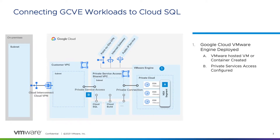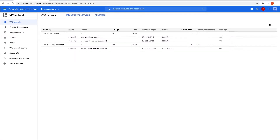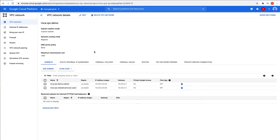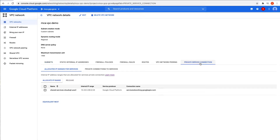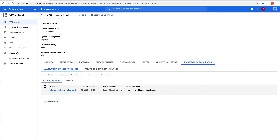I also expect that you've configured private services access between the customer VPC and the shared VPC managed by Google. Let's take a look at our private services access connection. In my case, I have a few VPC networks, but for the demo today, MCA VPC Demo is our customer VPC. From here, I can navigate to the private service connection tab and see that I already have an allocated IP range. I can also navigate to the private connections to services tab and see that I have a connection already using that allocation. It's worth mentioning that the name of this allocation has Cloud SQL in the name — if I were deploying more managed Google services, I would want to name this something more generic. For now, take note of the IP address listed here.